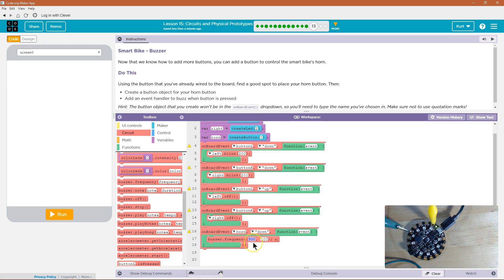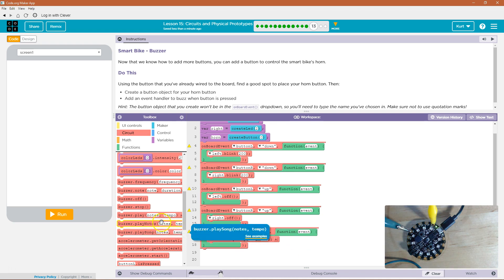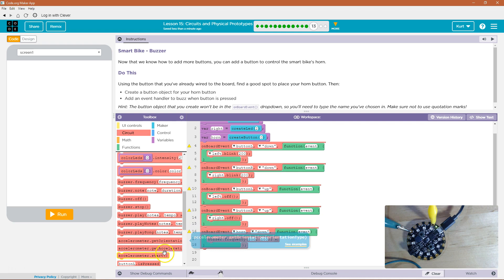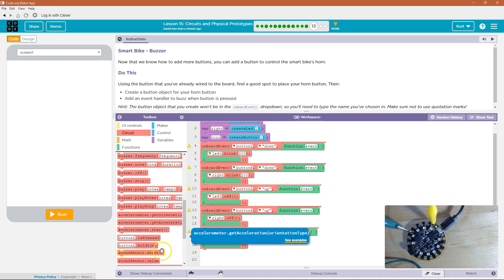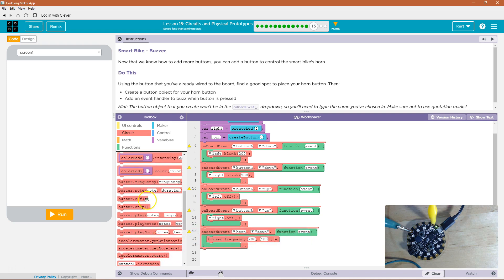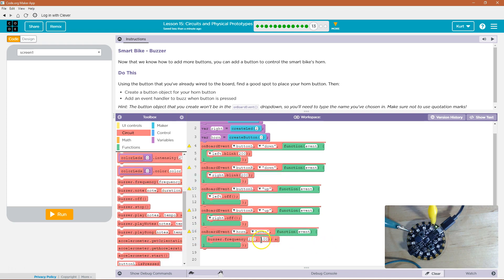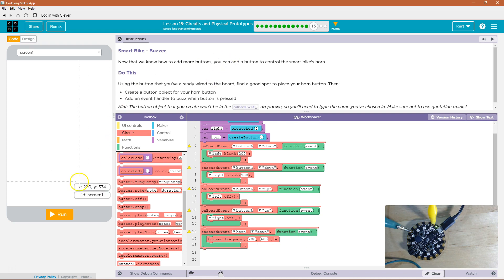And then we can kind of decide maybe, I don't know, 200 by, and remember, if you forget, it's, let it go. Right here. It's the frequency and the duration. So maybe a 200 by 6 or something. Let's give that a shot.